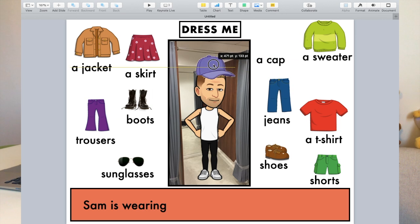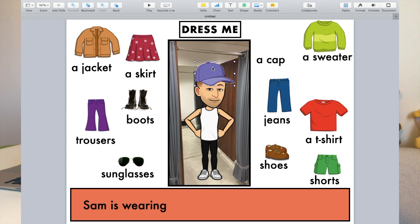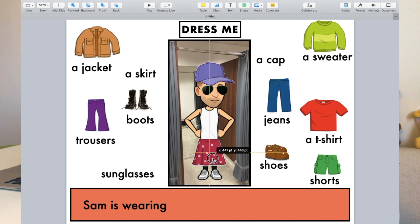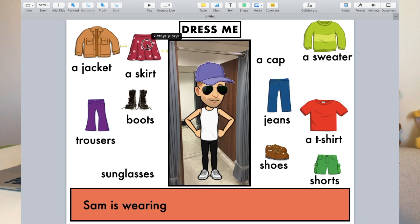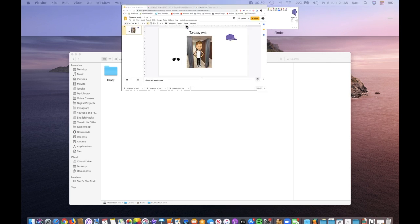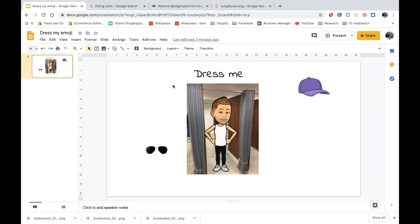The name of the activity is Dress My Emoji, as the students need to dress my emoji. I'll help you create the images of the clothes transparent and also help you create the slide necessary to move the clothes around the screen. I'm going to create this activity using Keynote, but you can also create it using PowerPoint or Google Slides.